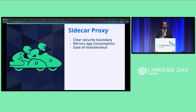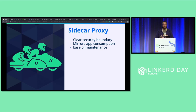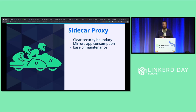Moving on to the alternative — the Linkerd way — with sidecar proxies we have a clearer security boundary at the pod level. The sidecar is within the same security context as the application: it gets the same IP address, enforces the same policy, applies mTLS to traffic to and from the same pod, and only needs the key material for that pod. Resource consumption also mirrors the app — it scales with the load of the application, so we don't have the noisy neighbor problem, and if the application is consuming very little traffic, the proxy also doesn't need many resources.